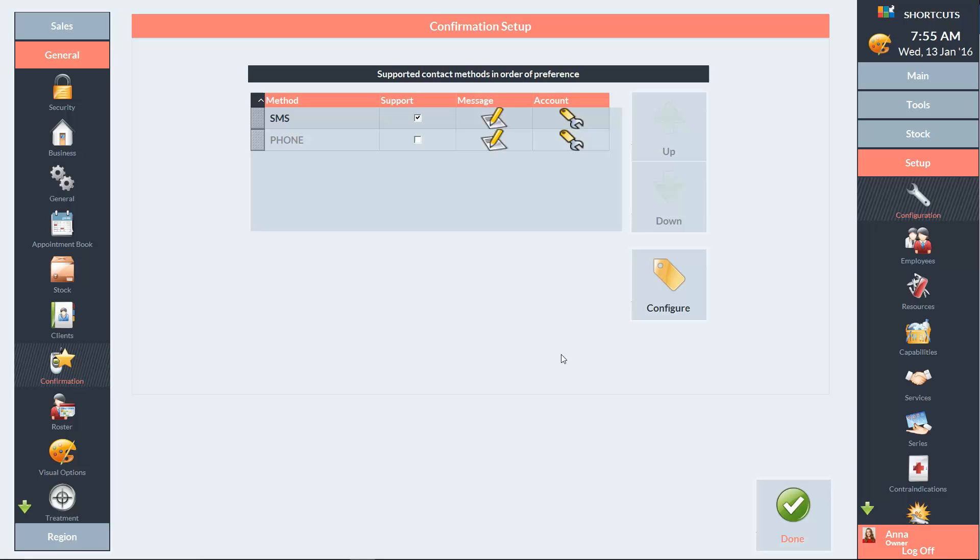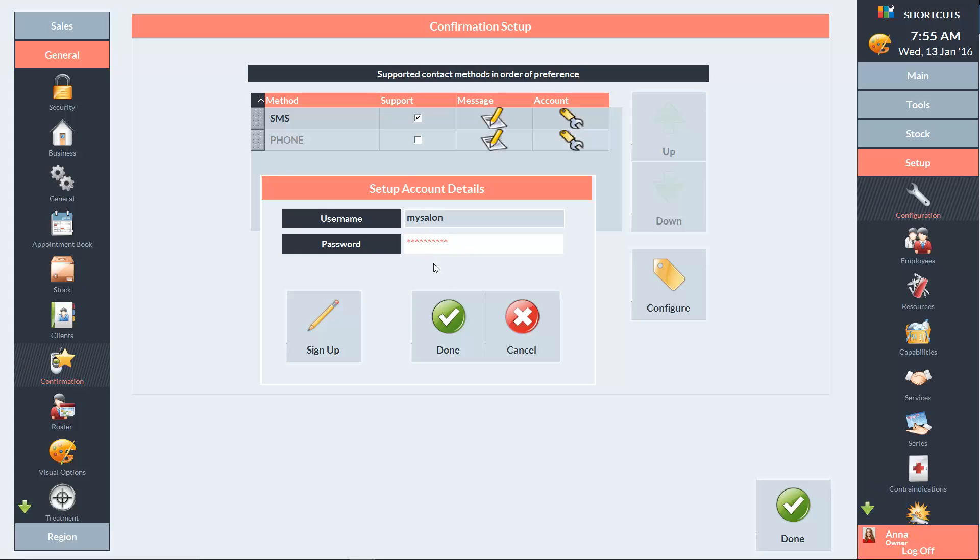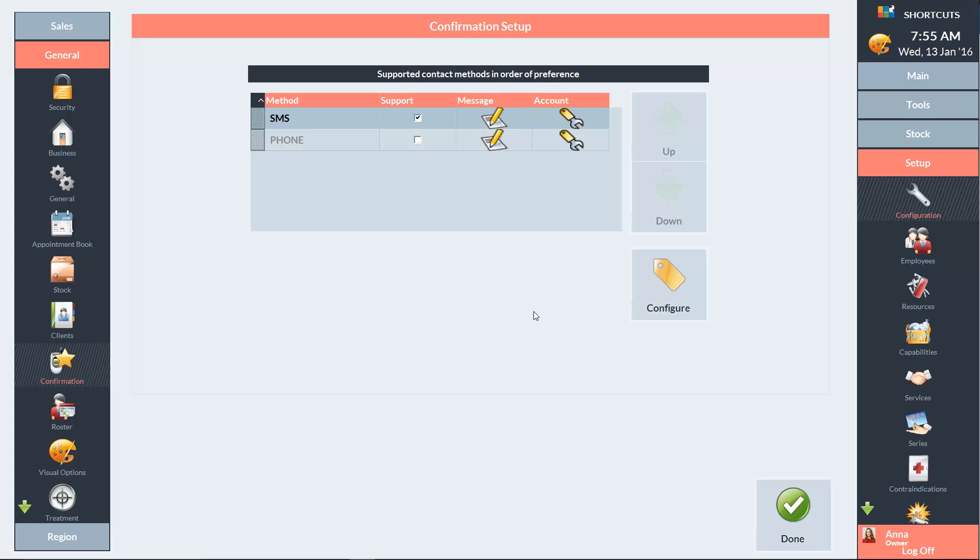Next, you'll need to click on the account icon. Then enter the username and password for your TextMe account. If you haven't got an account yet, click the Sign Up button. Press Done when you've entered your details. Then press Configure.